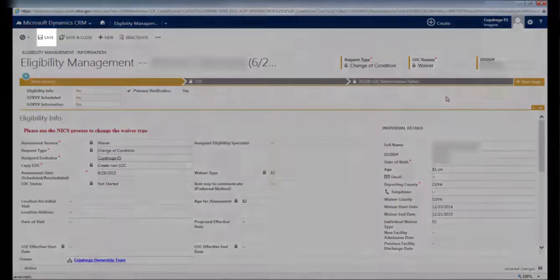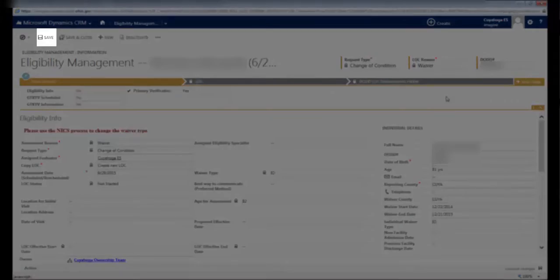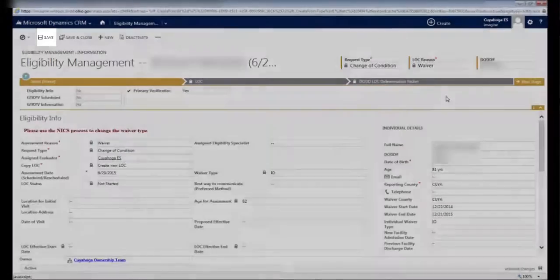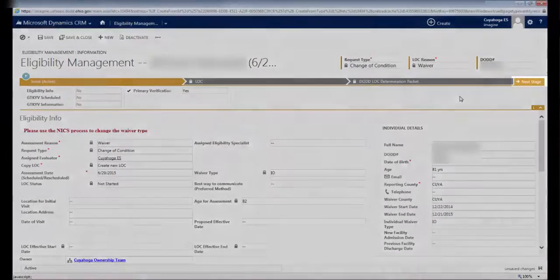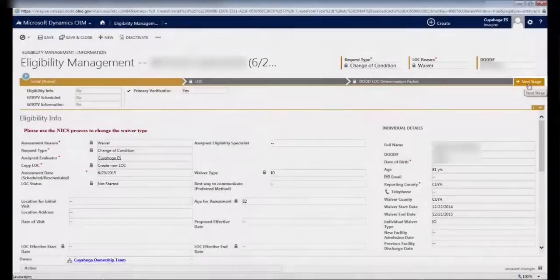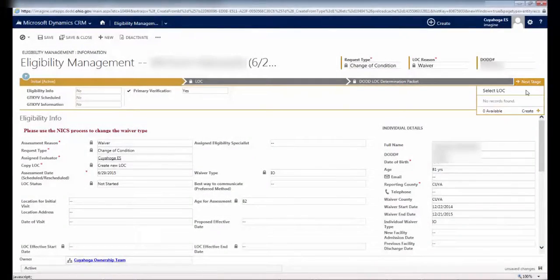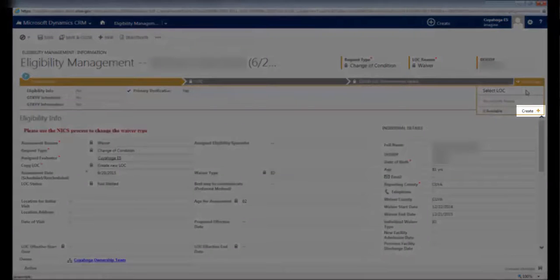This is a required step that tells the LOC application one more time that yes, you have in fact uploaded a primary verification document. At this point, click Save. If you don't save, you won't be able to move on to the next tab. To move to the next tab, click on the Next Stage button. You'll see a small window appear, then click on Create.